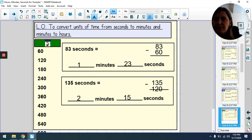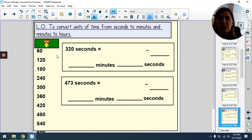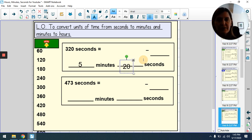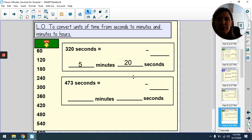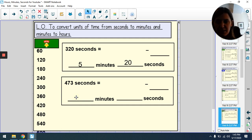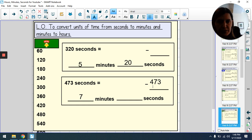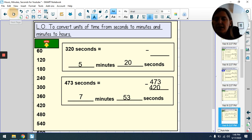Feeling confident? Pause and try by yourself, or do it with me. 320 seconds: counting up — 1, 2, 3, 4, 5 minutes — five minutes is 300 seconds. So 320 − 300 = 20 seconds remaining: 320 seconds is 5 minutes and 20 seconds. 473 seconds: counting up — 1, 2, 3, 4, 5, 6, 7 minutes — seven minutes is 420 seconds. 473 − 420 = 53 seconds. So 473 seconds is 7 minutes and 53 seconds.